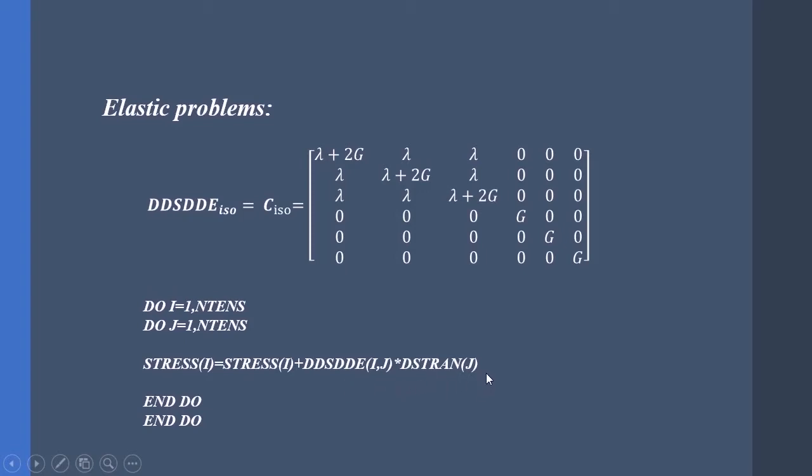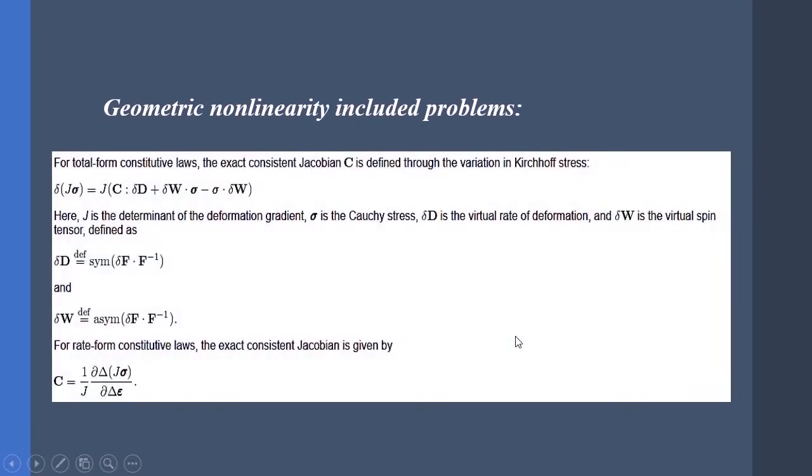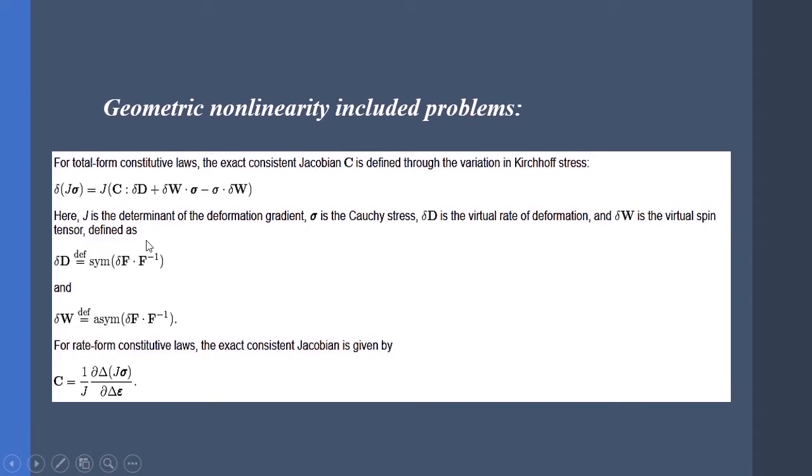However, we cannot use this equation for a problem encompassing geometric non-linearity. I've gotten a screenshot from the ABAQUS documentation in which it states that we need to define this equation for solving these kinds of problems, in which J·σ is the Jaumann stress, C is the material matrix, D is the rate of deformation, and W is the spin tensor. This D and W are generated from F, which is the deformation gradient, and J is the determinant of F.